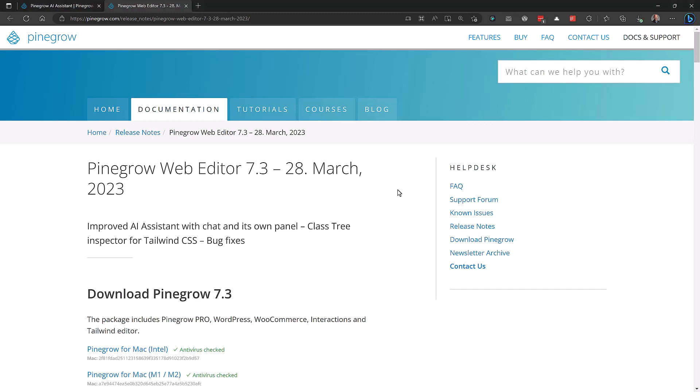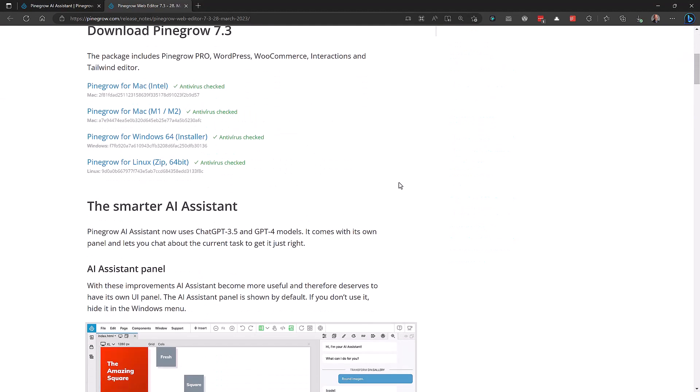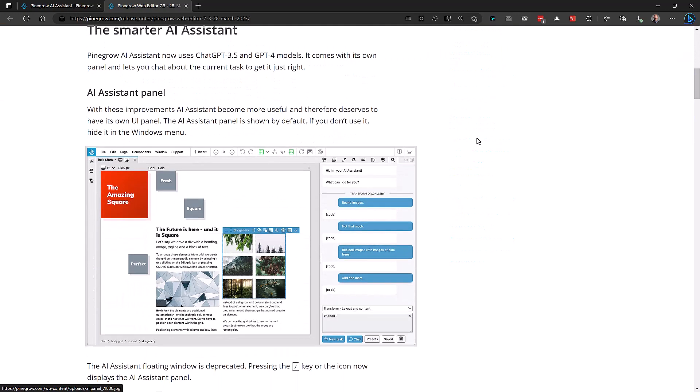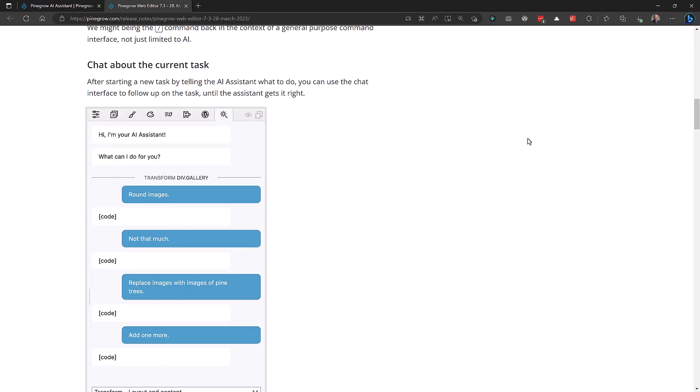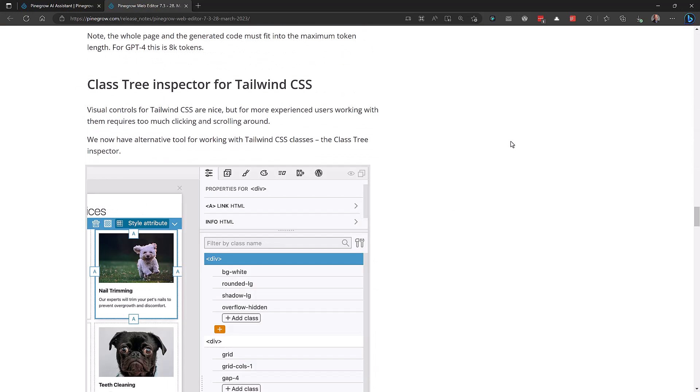It's worth coming to the PineGrow website and checking out the release notes for version 7.3, because it goes into a lot more detail about the new AI Assistant panel and the Class Tree Inspector for Tailwind. That's all for today. And as always, if you found this video helpful, please like and subscribe to the channel or leave a comment down below. And I'll see you next time.